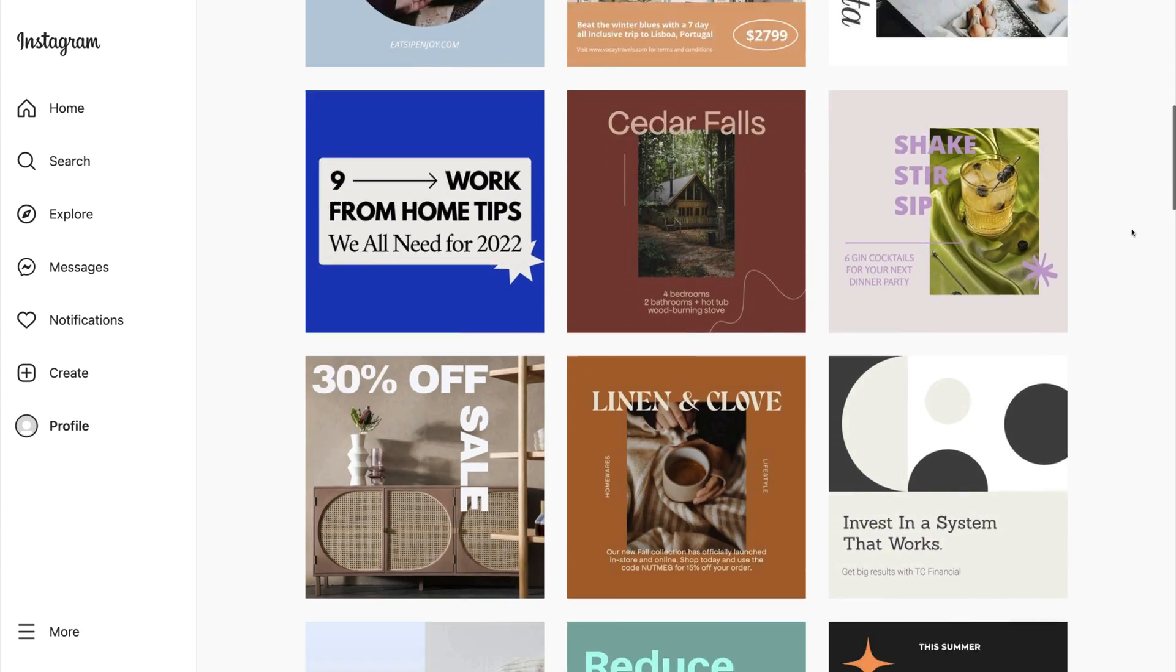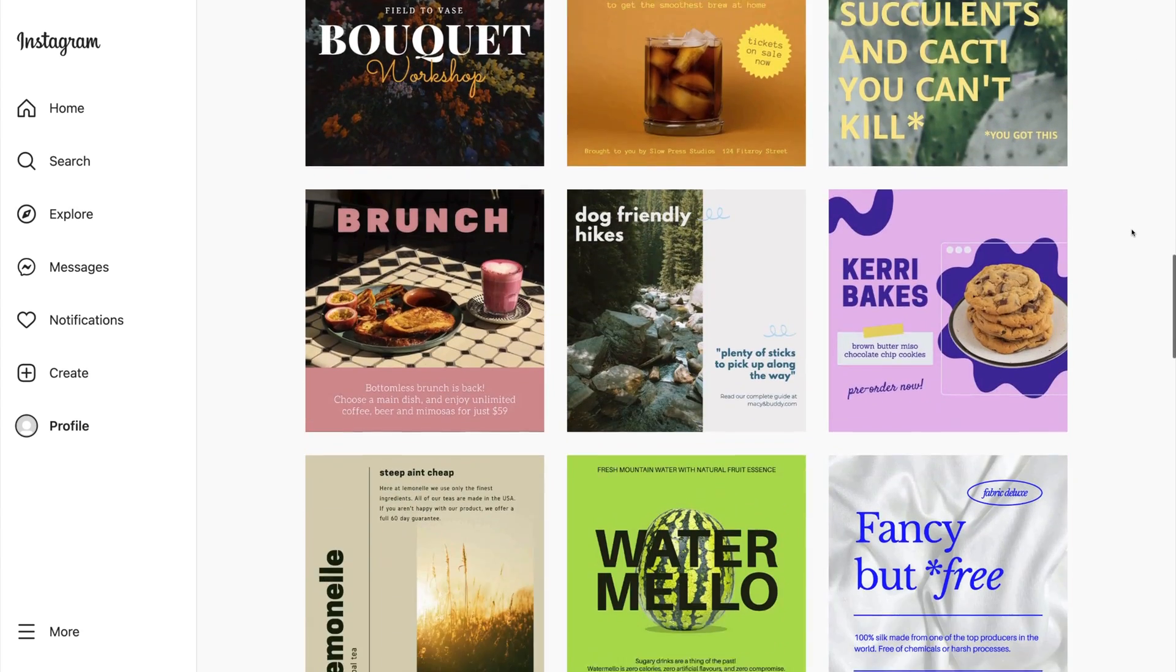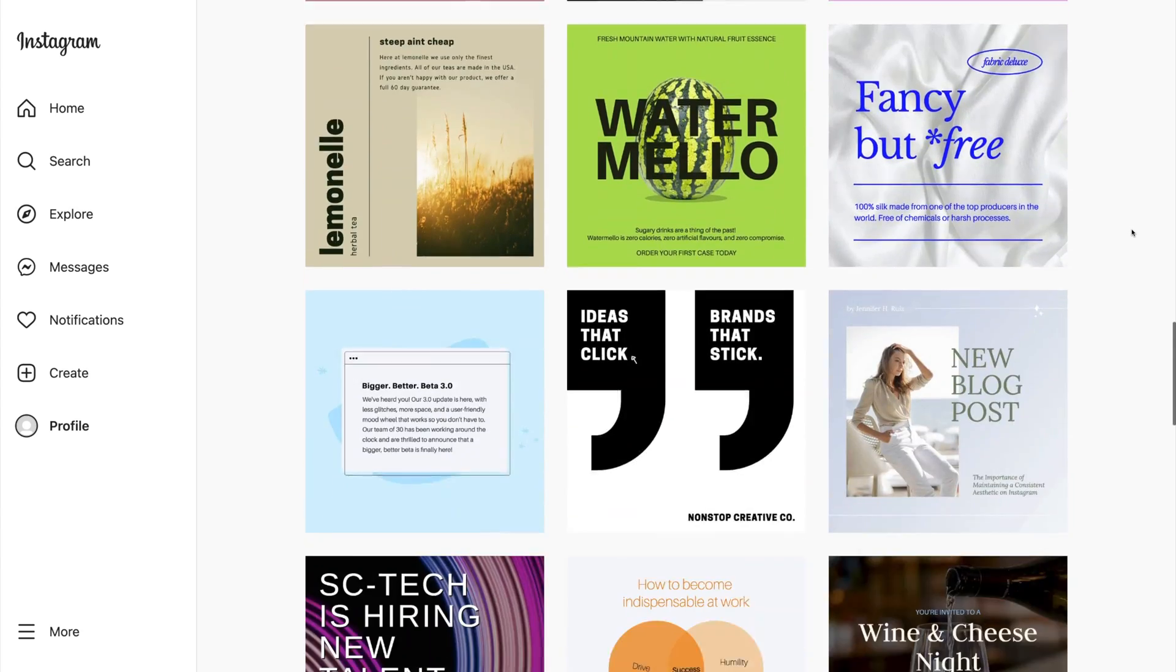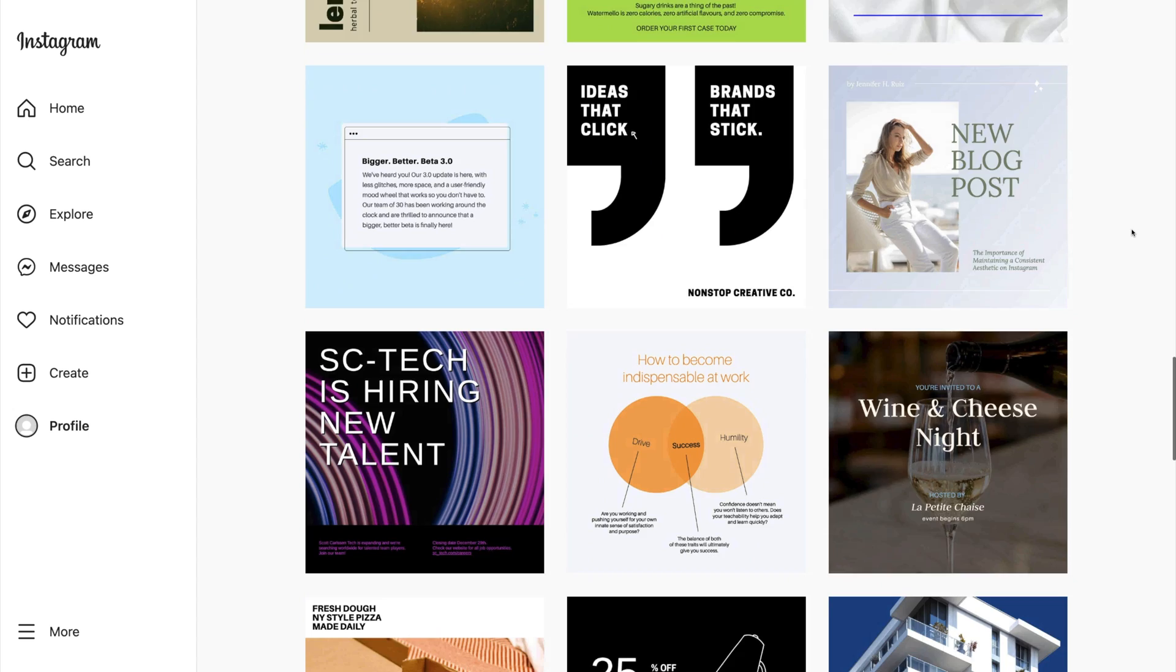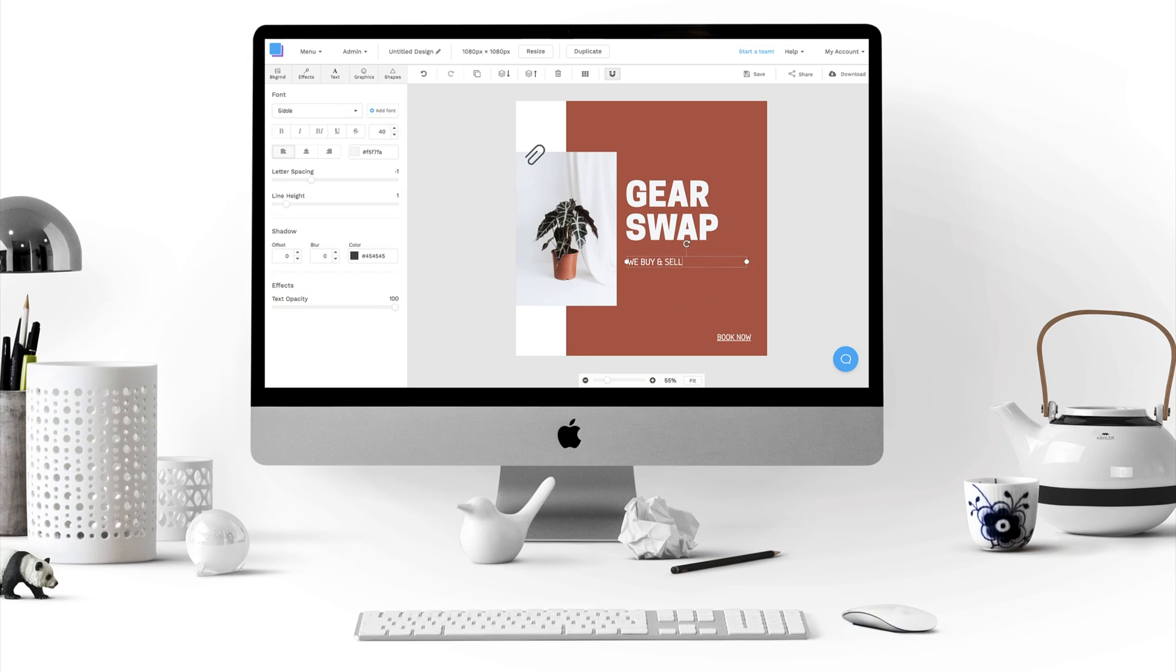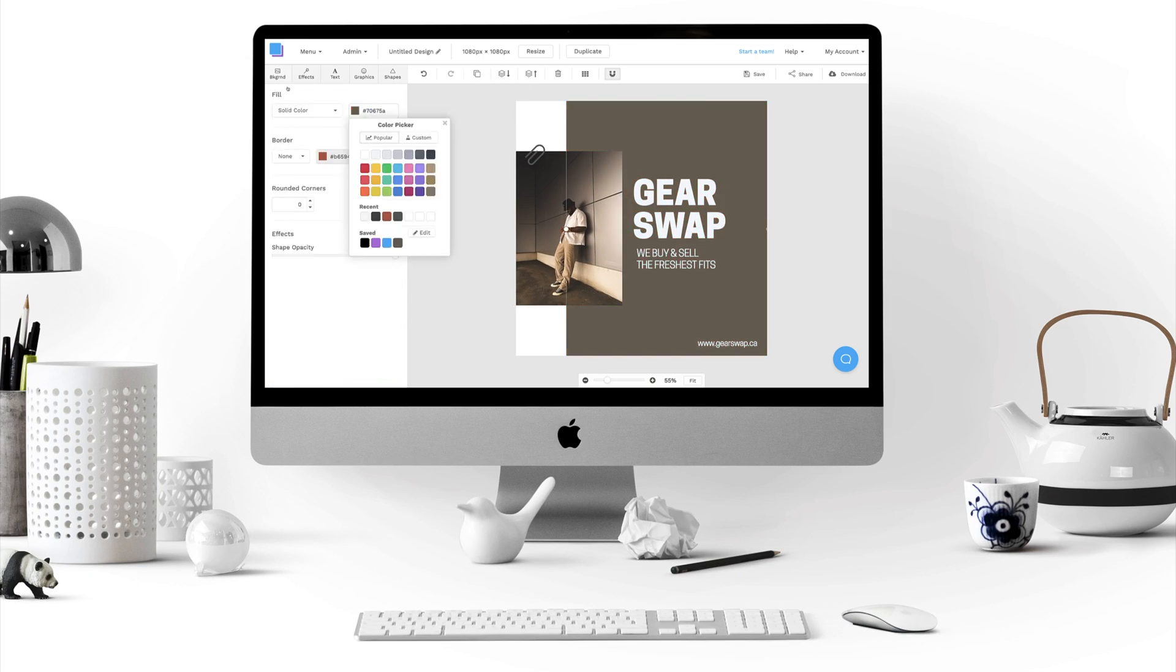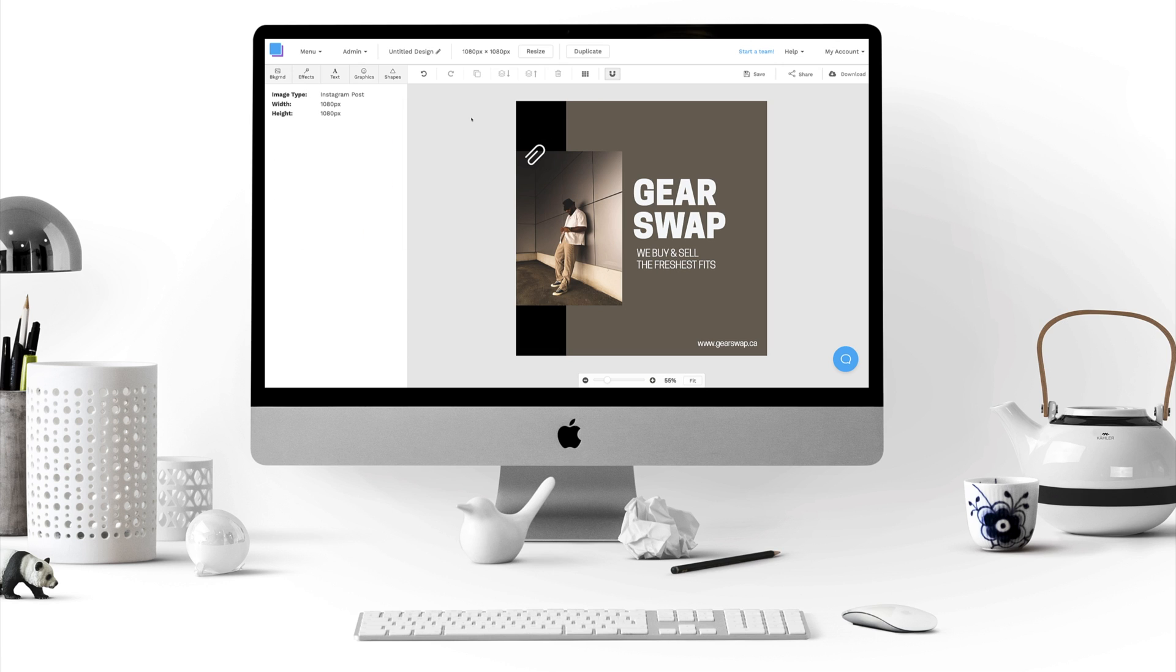If you're using Instagram to promote your business, you need to make sure that you're posting high-quality content. Even if you have no design experience at all, you can use customizable templates to create professional-looking Instagram posts.